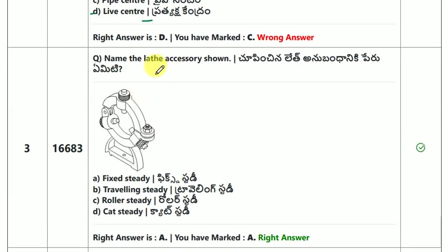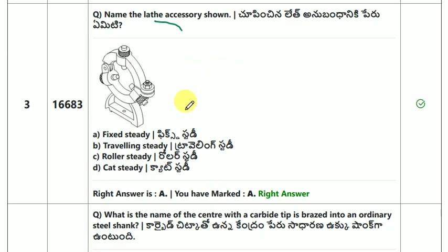Name the lathe accessory shown. The answer is fixed steady.